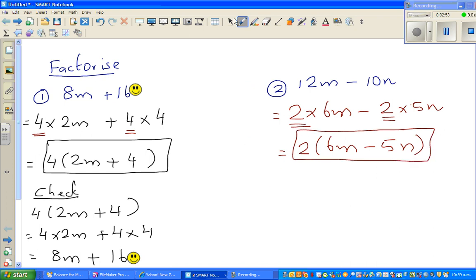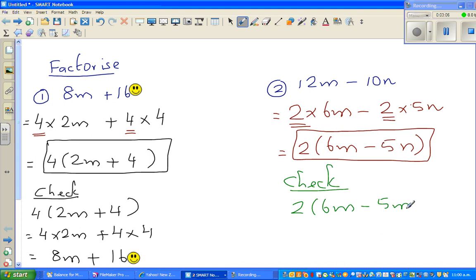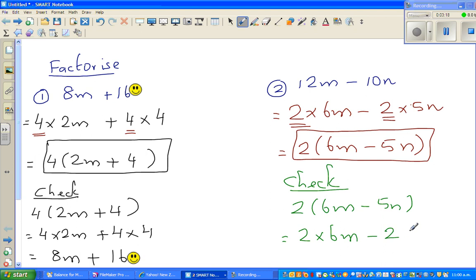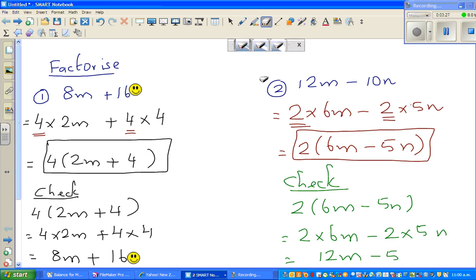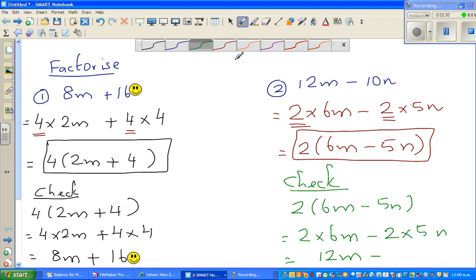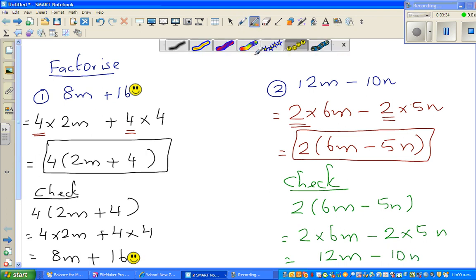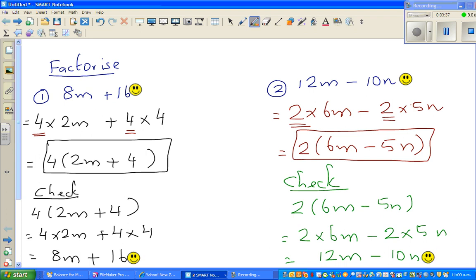Let me check the answer using a different color. Writing the answer again: 2 times 6m minus 2 times 5m. By checking you also practice your expanding skills. This gives 12m minus 10m. These two expressions are the same, so you should be happy.